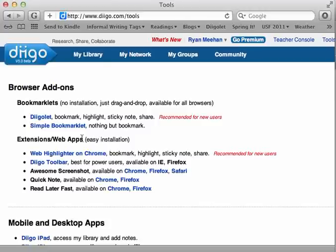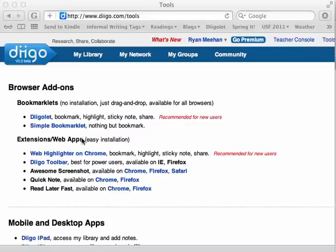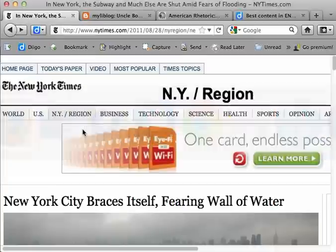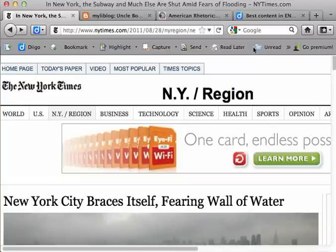So if you have all that stuff done, this video should make sense. And if not, you can email me if you have any questions about how to accomplish those tasks. So moving on to the Diigo toolbar itself, here it is — this is what it looks like across the top of my Firefox browser.